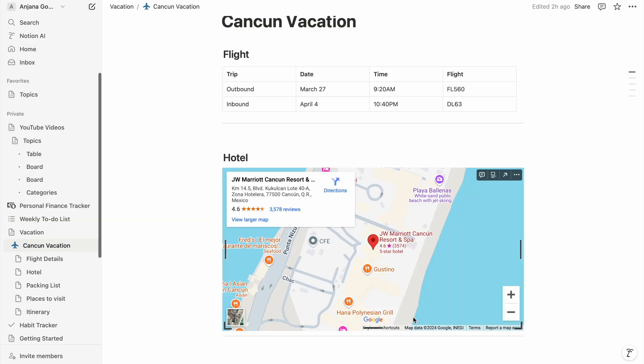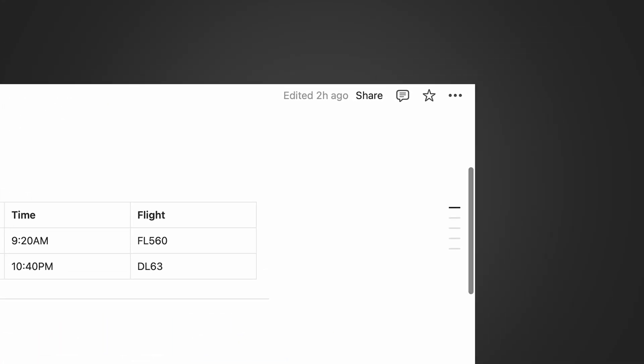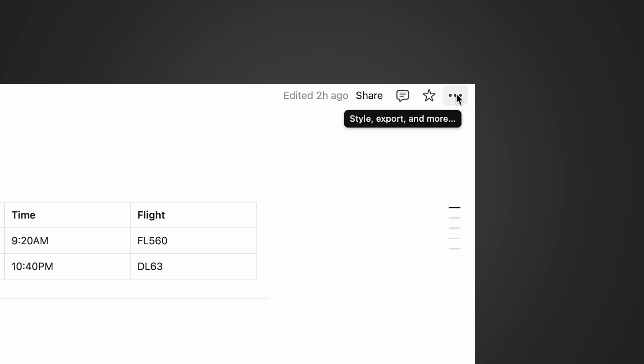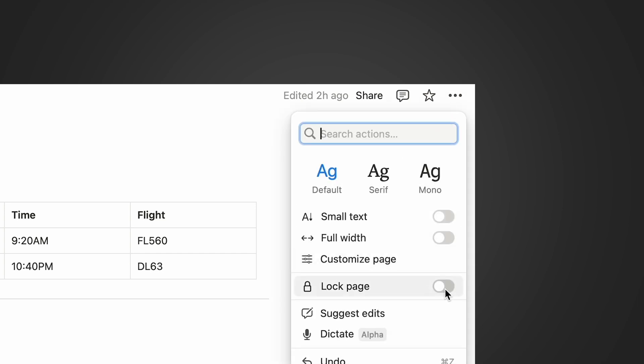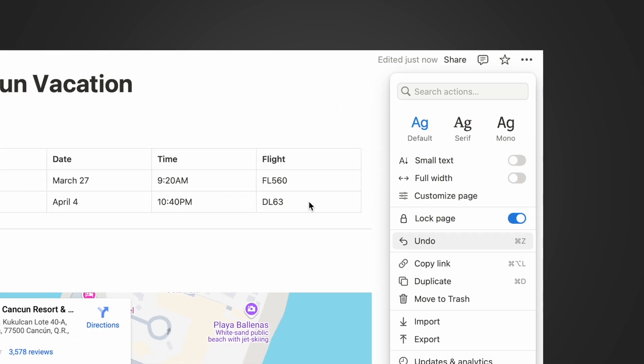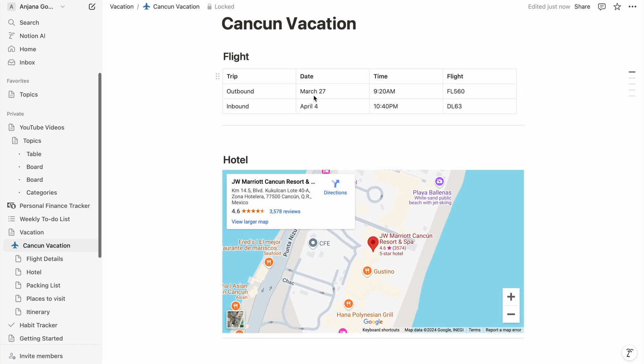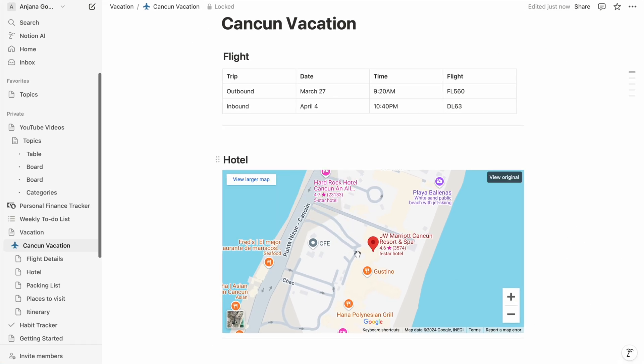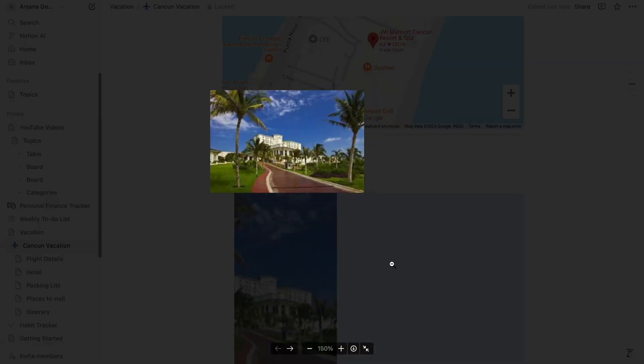There are two more features I use very often. First: when I know that I've completed a page and don't want to accidentally edit it, I go to the three dots on the top right and enable 'Lock Page.' This way the page is locked and I cannot edit it without unlocking. This has been incredibly useful when I view the page on my phone — on a small screen I accidentally edit the page when scrolling, and locking the page prevents unintended modifications.